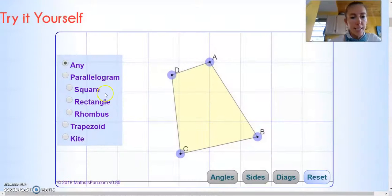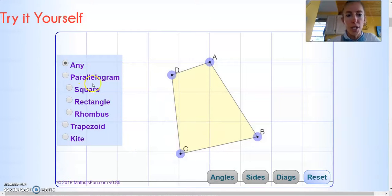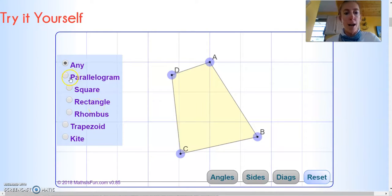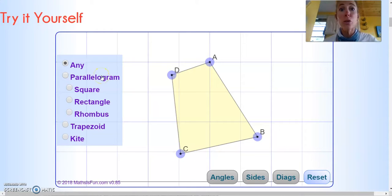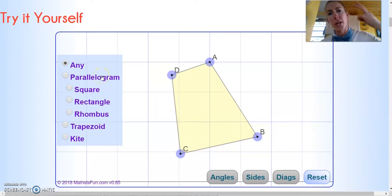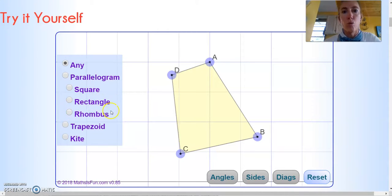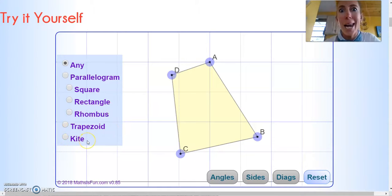On that site you can manipulate some quadrilaterals. Here are some names of quadrilaterals — try them with me. We have parallelogram — it's a quadrilateral, one, two, three, four. We have a square, rectangle, rhombus, trapezoid, and kite.